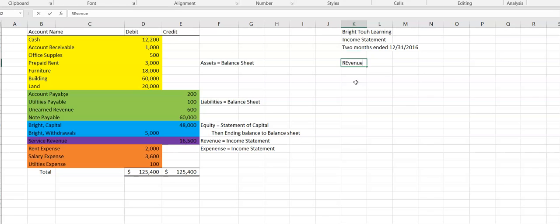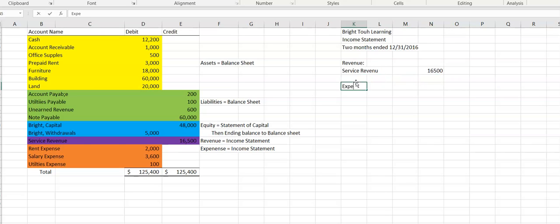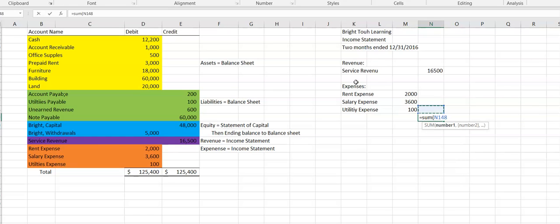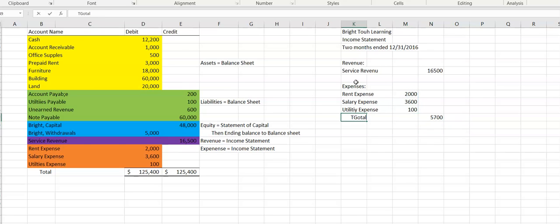First thing up is revenue — they have service revenue of $16,500. Then we have expenses: rent expense, salary expense, and utility expense. I'm going into an inside column because I'm going to add these up and get the total expenses.